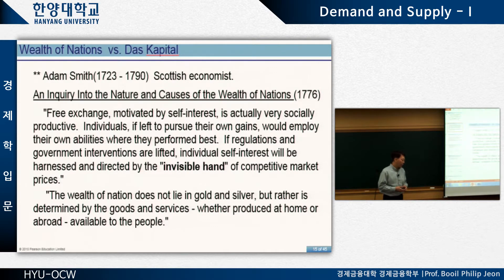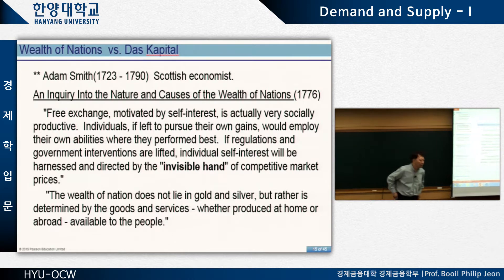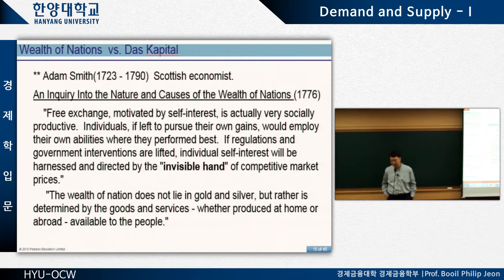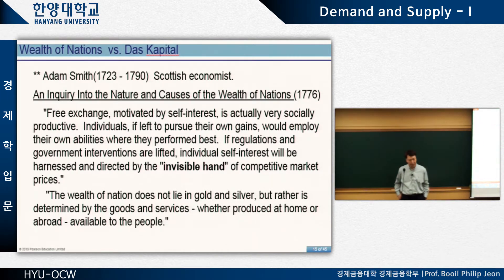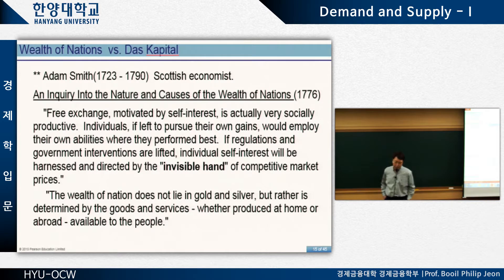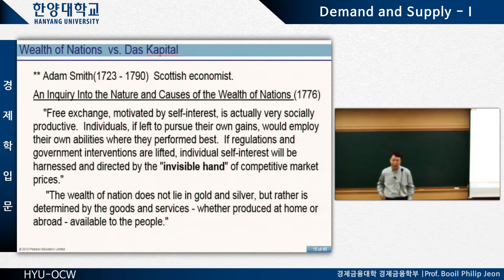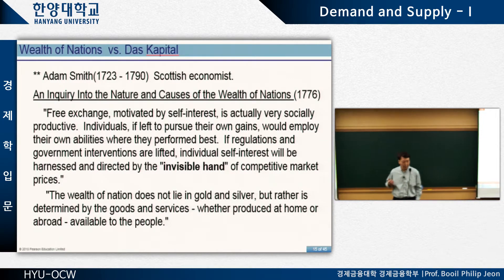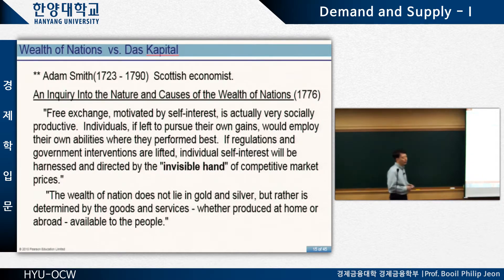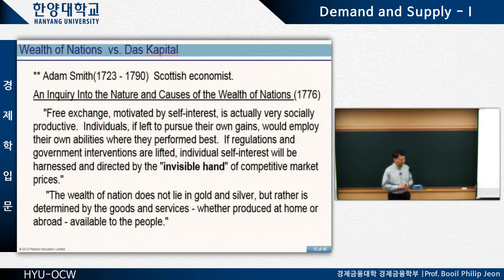To us living in today's world, this is not a completely new idea. But at Adam Smith's time in Scotland or England, people had a completely different idea about the economy or the wealth of a nation. People thought: how do we measure the wealth of a nation? They thought the wealth of a nation could be measured by the amount of gold and silver accumulated in the king's treasury.